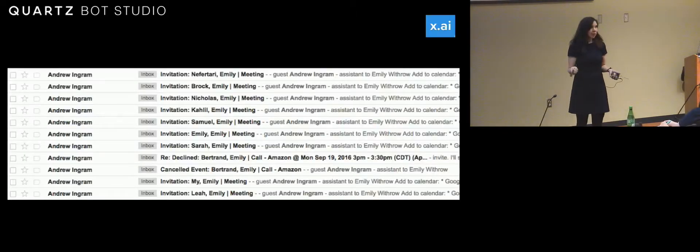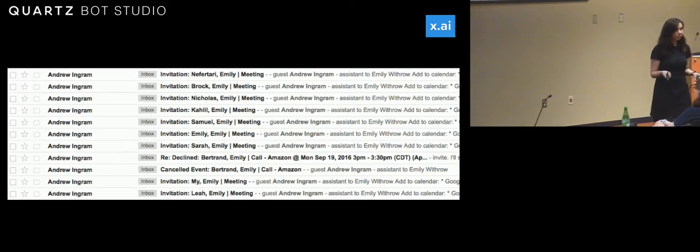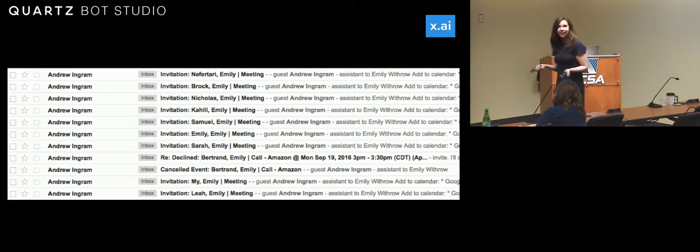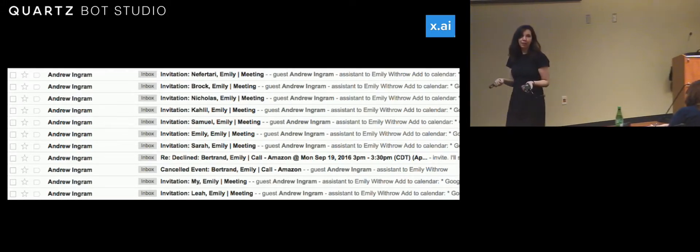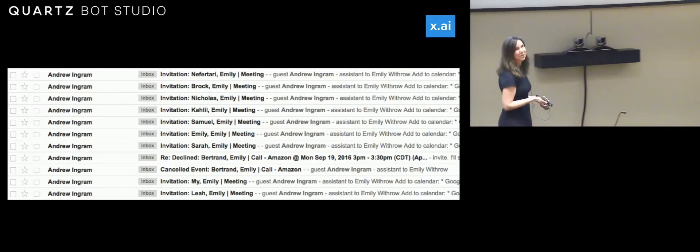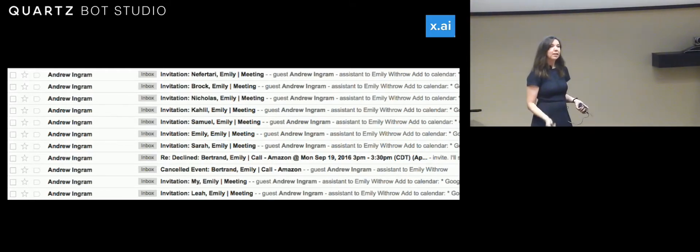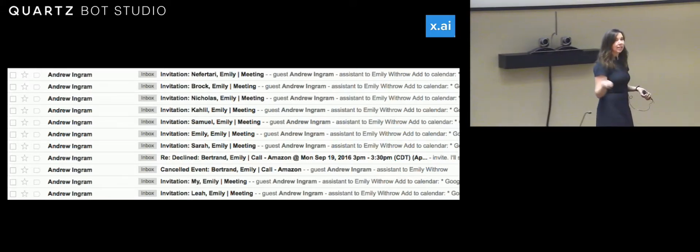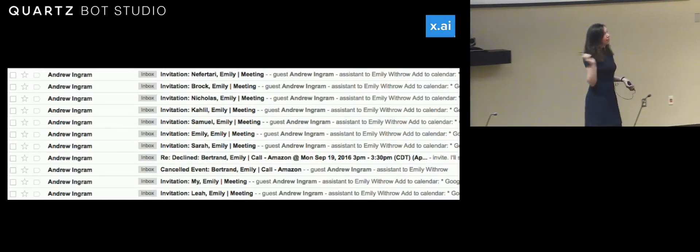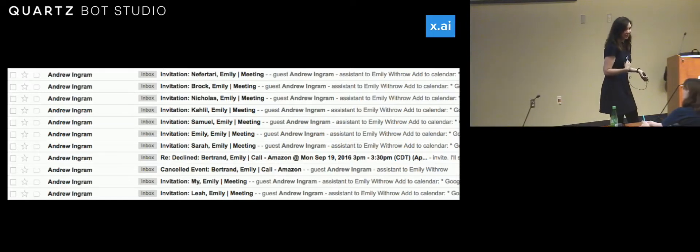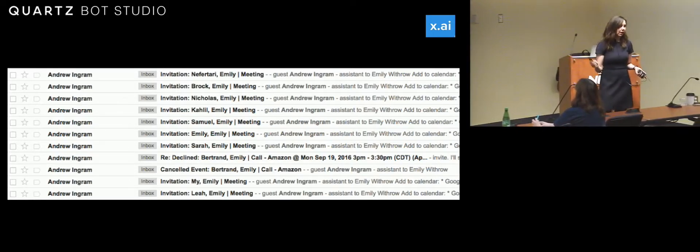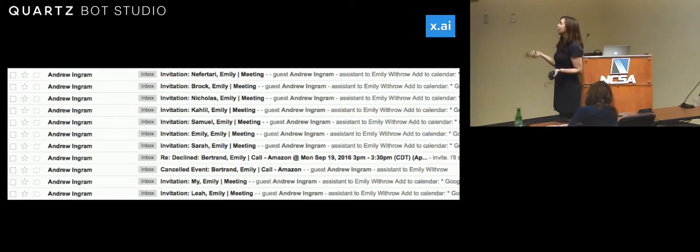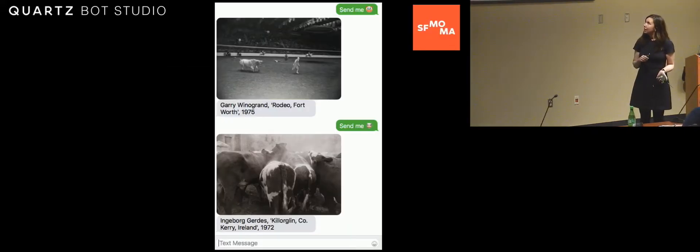This is my assistant. His name is Andrew Ingram. This is something called x.ai. Andrew schedules all of my meetings for me. So all I have to do if you write me an email, and you say I'd like to set up a time to talk, I write back, sure, no problem. Andrew, can you get something on my calendar? I cc this bot from x.ai that has access to my calendar. The bot corresponds with you, so I don't have to, no offense. And gets something on my calendar, sends you my contact information for how to connect.